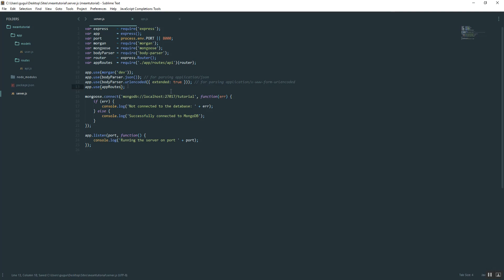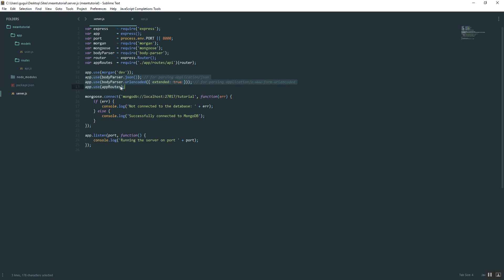It's important what order you follow here because basically what this is saying, it's going to go line by line. It's going to say, hey, start logging all requests. Hey, start parsing the data, and then, hey, use the routes.